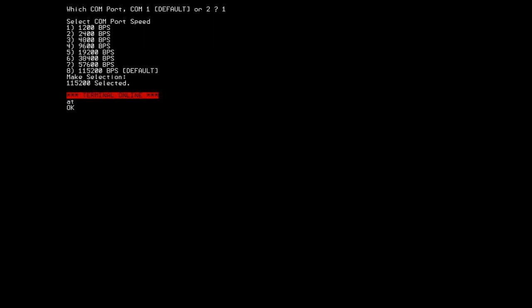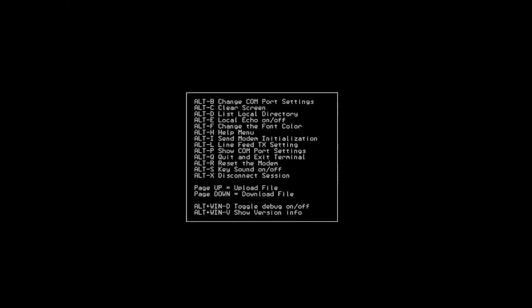And the speeds are also changeable after you've started the program, although I'm sure you'll want to stick with the default speed unless you need to change. So going back to the help menu, we have a command so you can clear the screen contents, ALT-C.